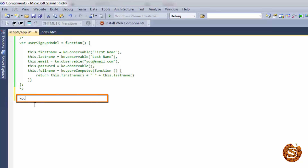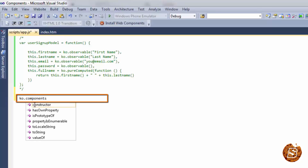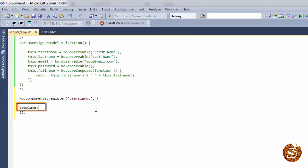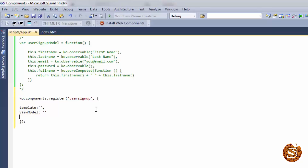The first thing we need to do is register our component by giving it a name. So we'll say ko.components.register and then provide the name — we'll say 'user-signup' as the name. After that we need to provide the view model and the template. This is the basic structure of our component.